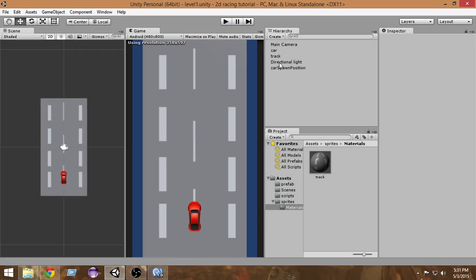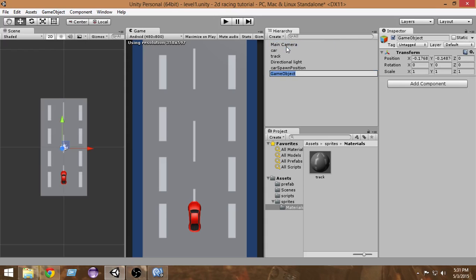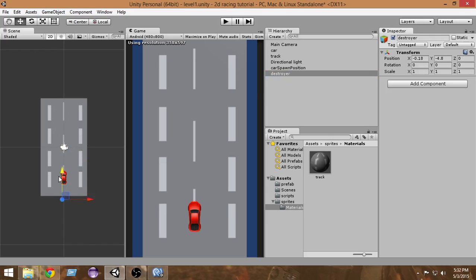For that we have to create an empty game object that will work as a destroyer. We're going to create an empty game object and name it 'Destroyer'. This game object will be positioned where we want our car to be destroyed, so let's position it down below. Whenever our enemy cars go out of the screen and come to this position, we want them to be destroyed.